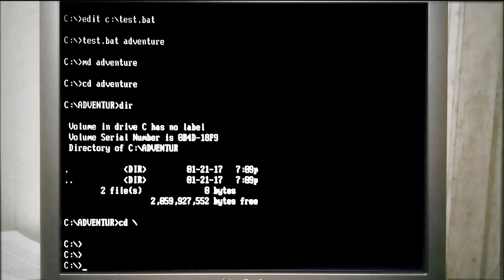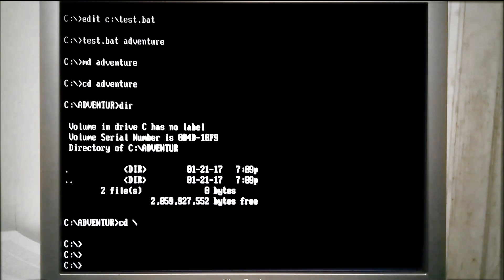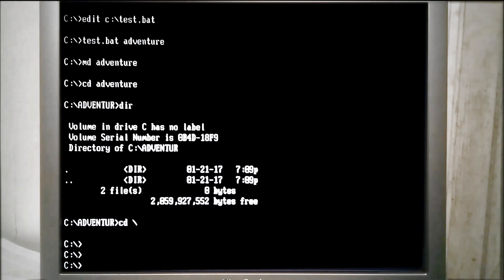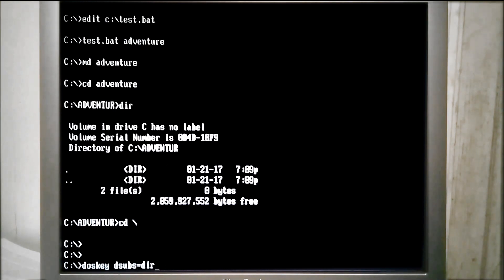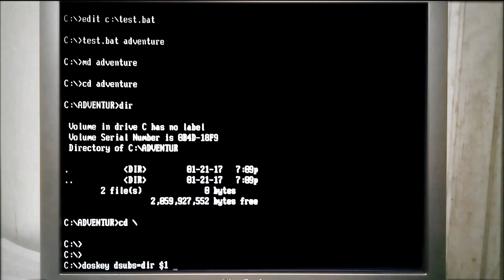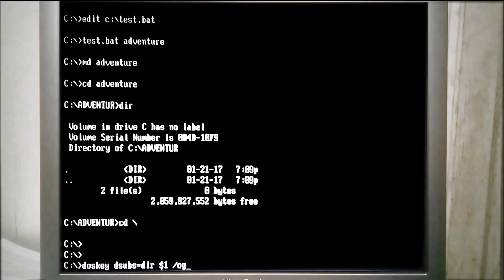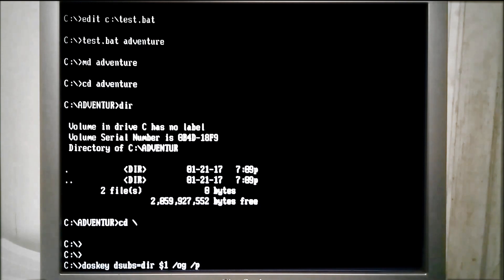For example, if we want to see a directory listing with all sub-directories at the top and pause after each page of results, we do this. So we'll start with Alt F7 to clear the DOSKEY history before we type these commands. Dsubs is our name and it's going to be directory $1 /OG to sort all these sub-directories at the top, followed by /P to pause after each page.